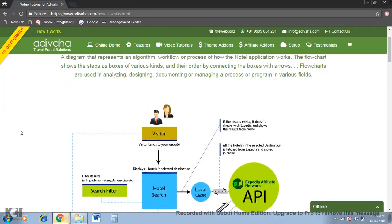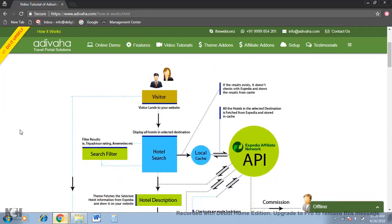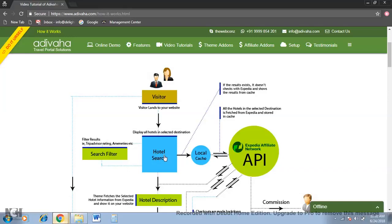So this is the flow chart that we're talking about. Visitor lands to your website, it goes to the hotel search. Now it will look into the local cache if the search results are already there in the database or cache.